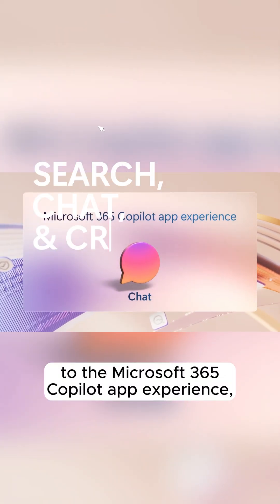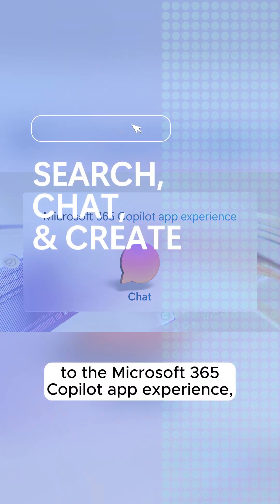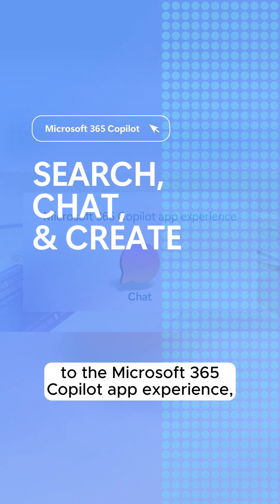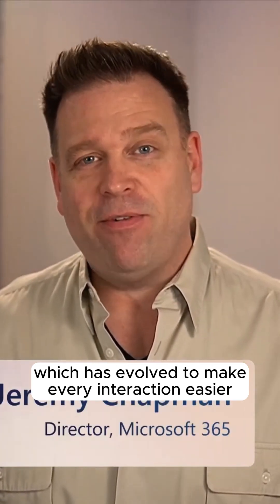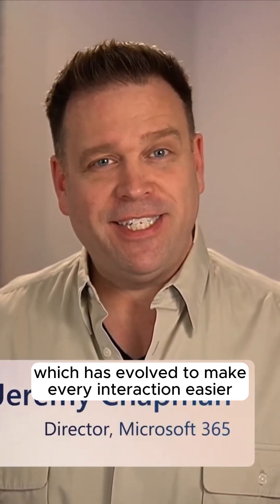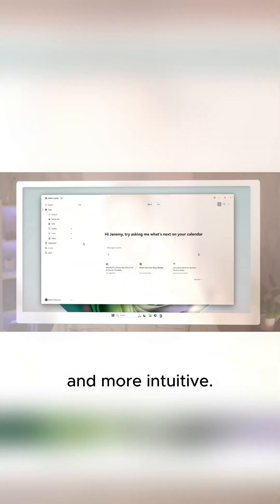Let's start with updates to the Microsoft 365 Copilot app experience, which has evolved to make every interaction easier and more intuitive.